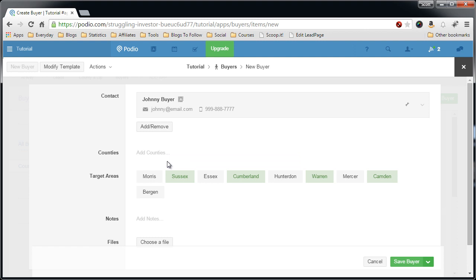But I don't want them to share leads with multiple buyers since I have individual deals with each wholesaler in the different counties that they have exclusive rights to that county. So I don't want Johnny and Chris, they both work Sussex, to get a lead that comes in from Sussex. I just want Johnny to.